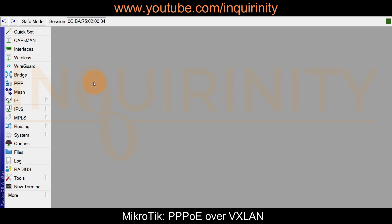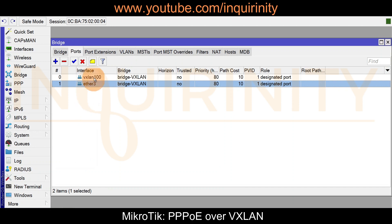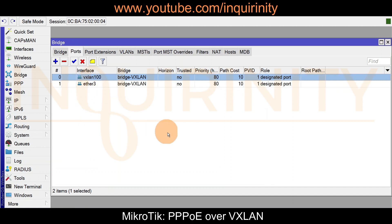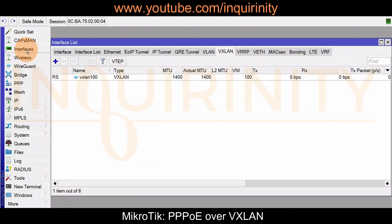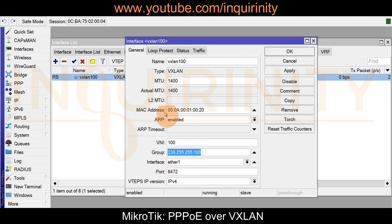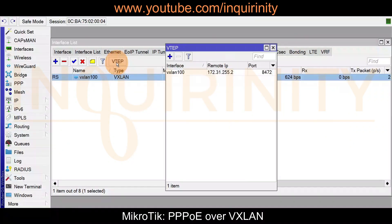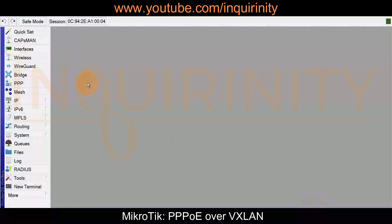Site2 VXLAN configuration is essentially identical to site1. It has the same bridge-vxlan with ports to the client router and the VXLAN interface. The vxlan100 interface has a slightly different MAC address but the same VNI, same group address, ether1 as the underlying interface, the same UDP port, and IPv4 VTEP version. Its single VTEP points to the AC router loopback IP address.